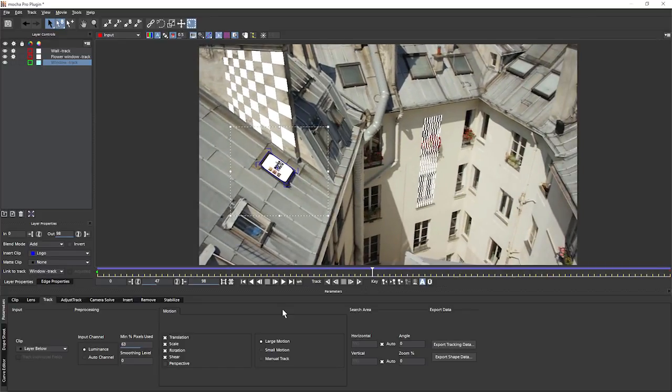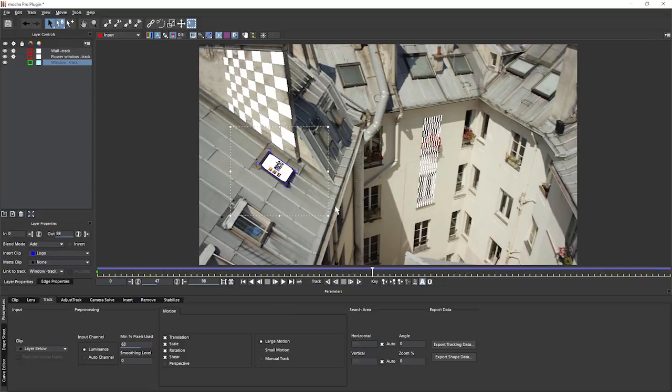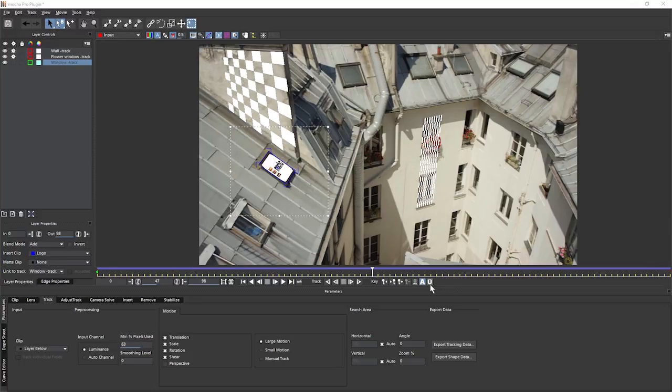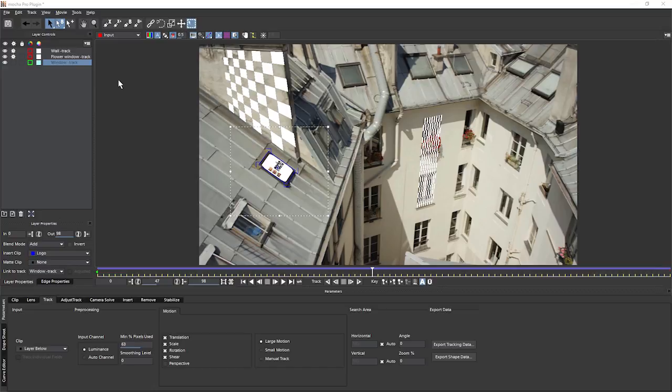So that's a basic idea about what the planar tracker is and a quick overview of the user interface. In the next exercise, what we're going to do is we're going to be looking at the power of the planar track to track objects as they go off screen and some little techniques that we can use there. And of course, we're going to start to build up our knowledge of the interface as well as we use some new tools. So join me in exercise two.